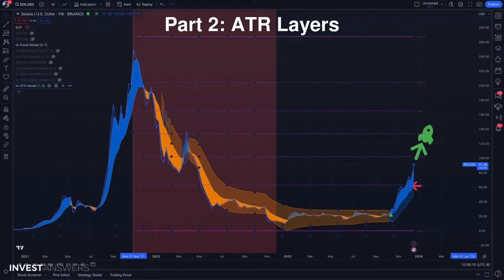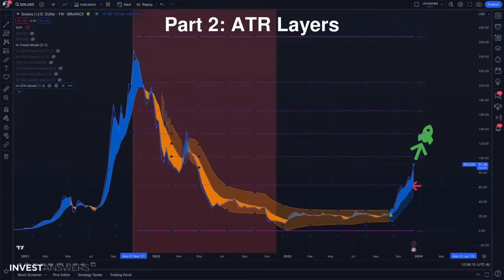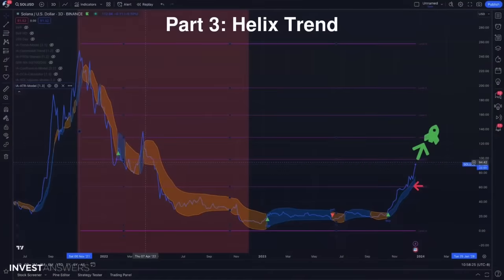Sometimes there can be breakouts. We can pull up live ones in the Q&A and look at various assets — currencies, commodities, crypto pairs, anything else. These are the layers.